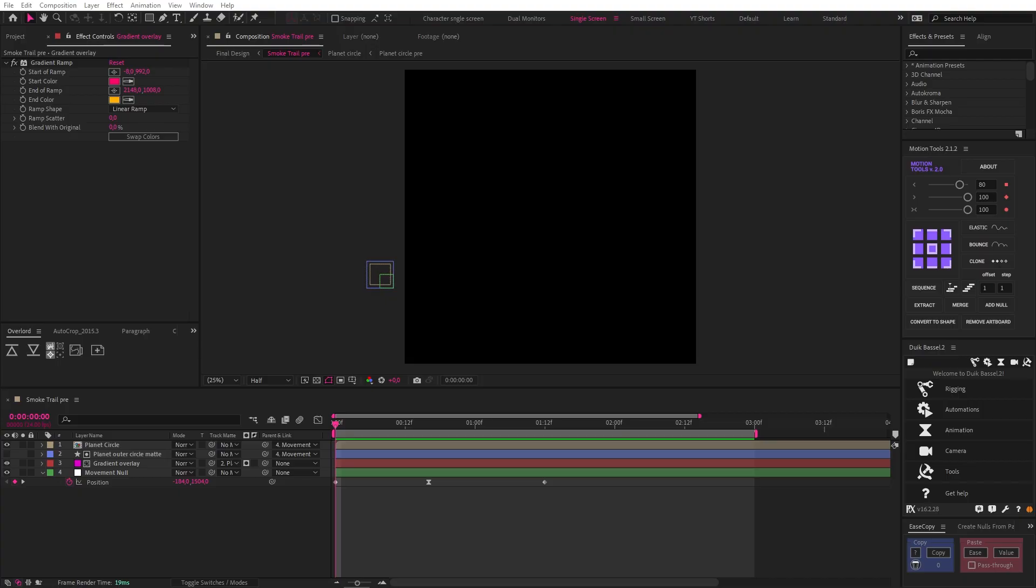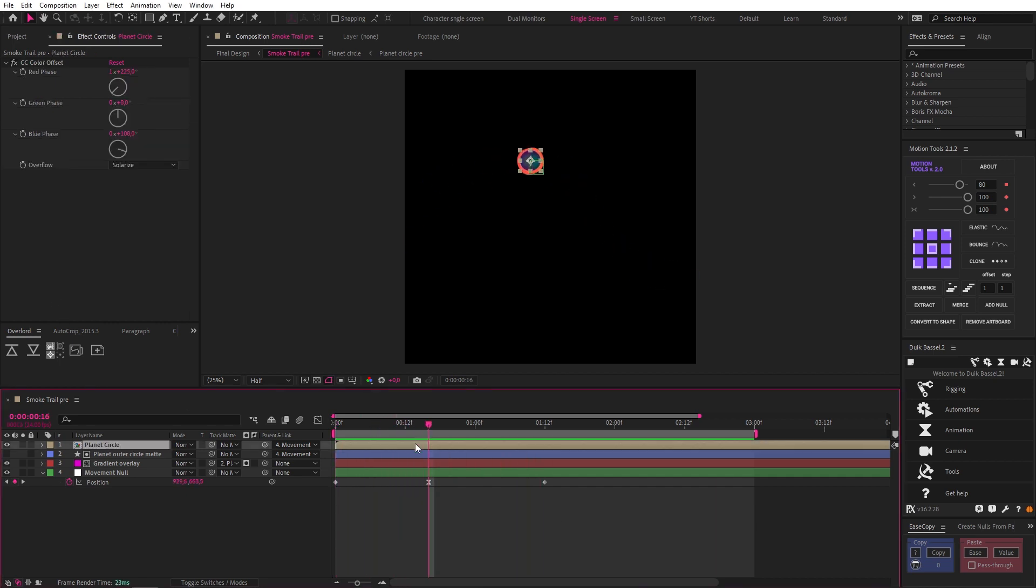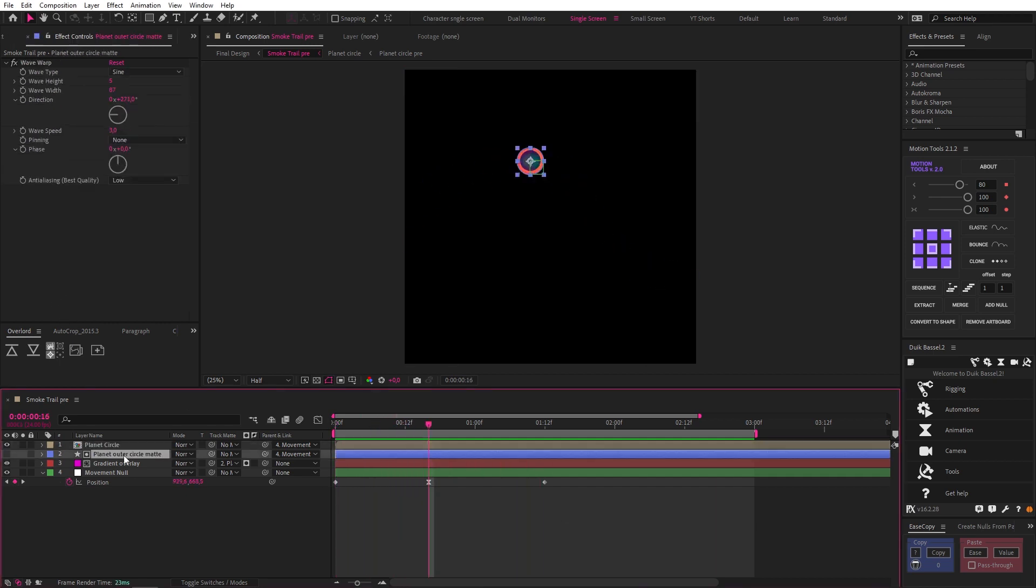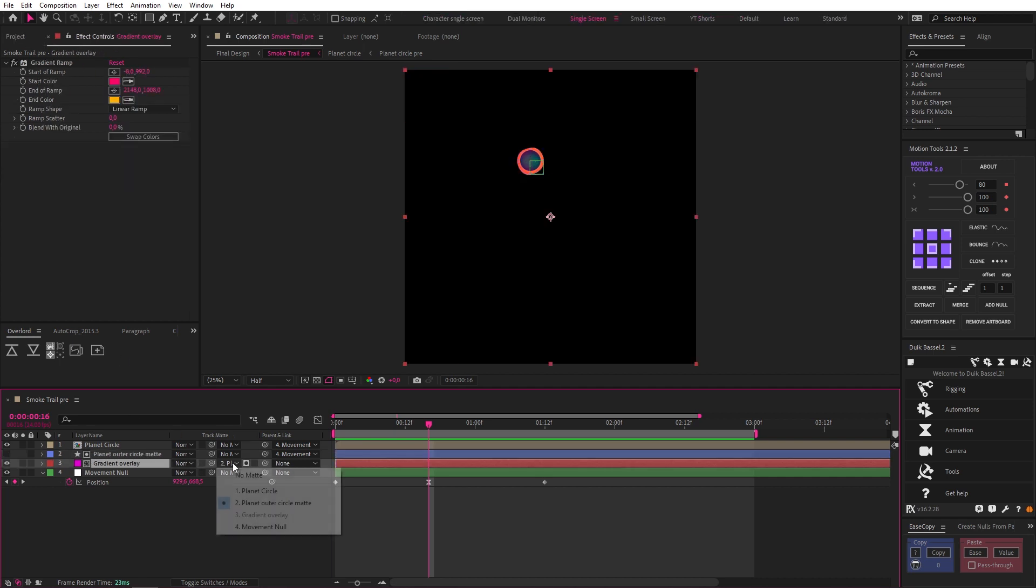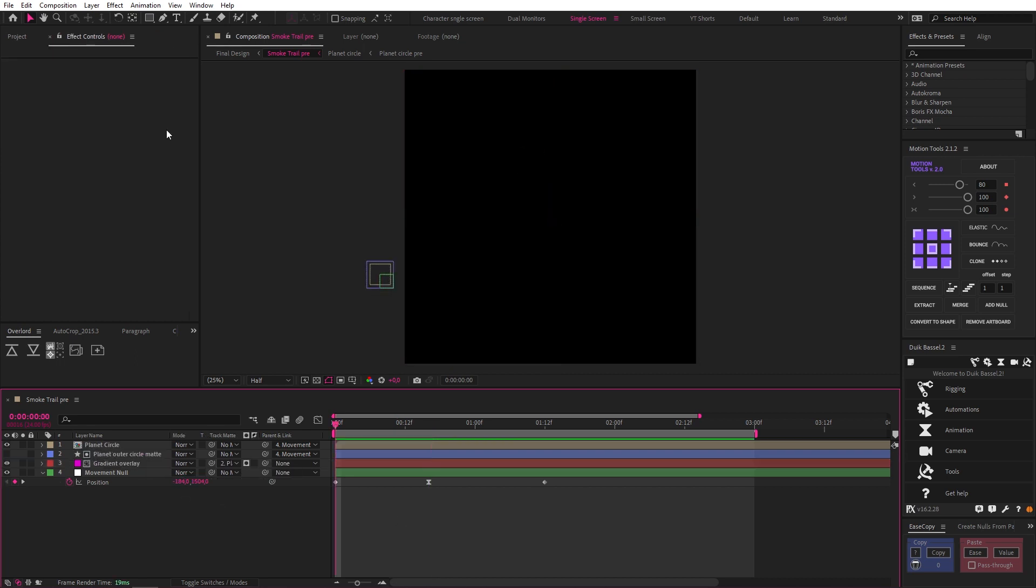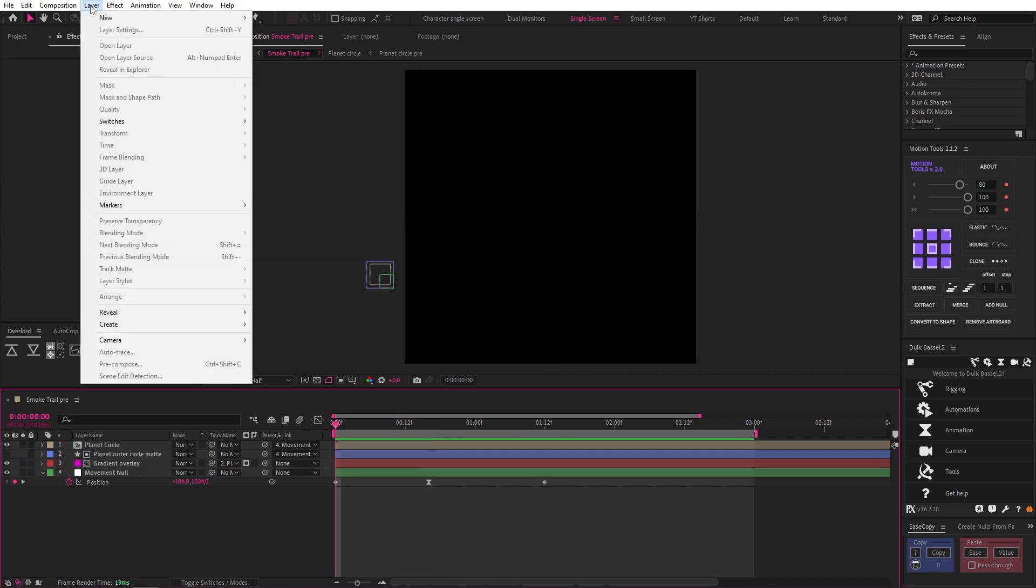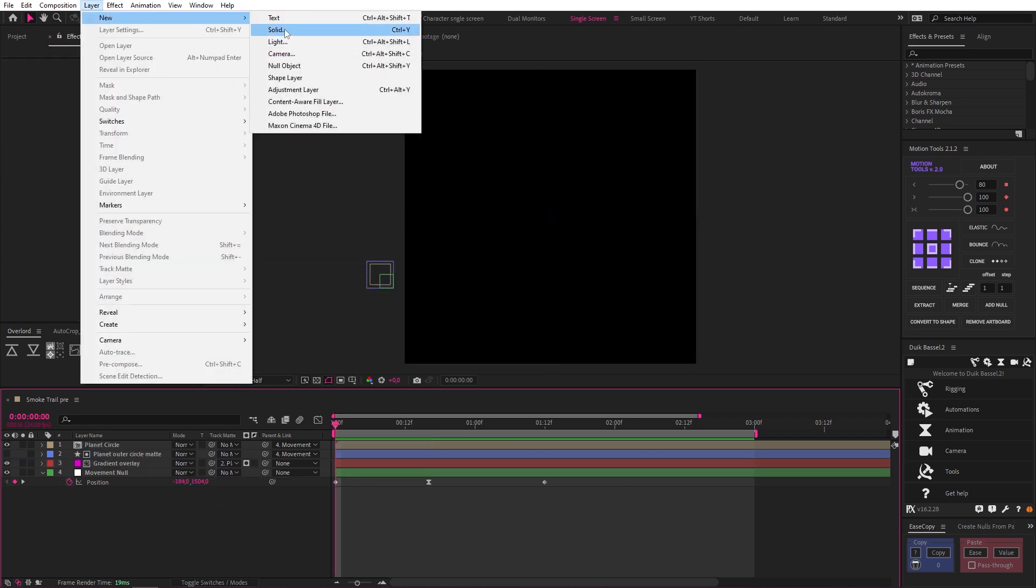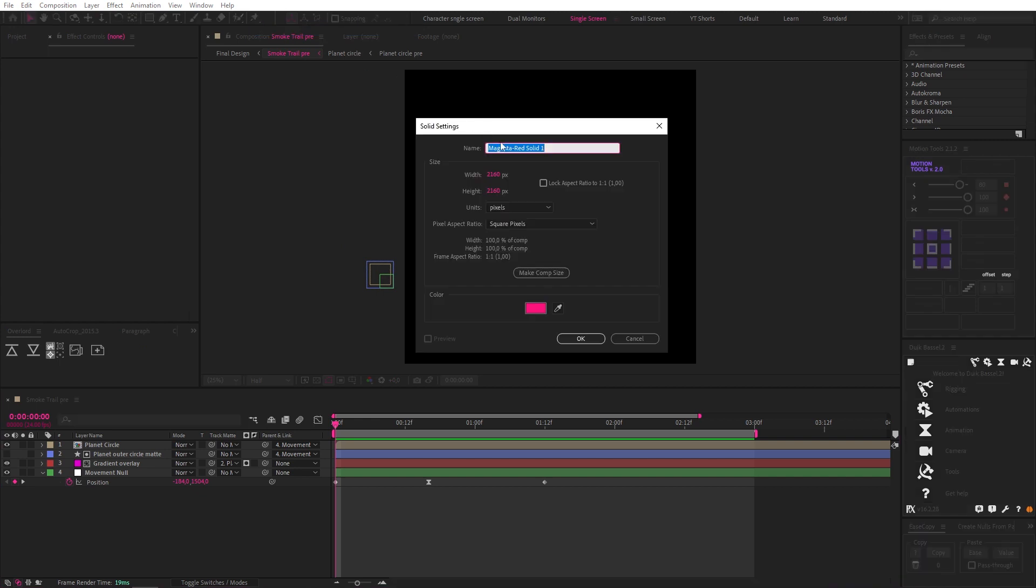To learn how to use it to create a smoky trail, we're going to start with this animation. I've set up this planet layer as well as an outer circle with a wave warp on it that is being used as a matte for this gradient, and you'll see why I set it up like this a little bit later. But for now, let's drop in a solid by going to Layer, New Solid, name it Emitter, make sure it's your comp size, and hit OK.